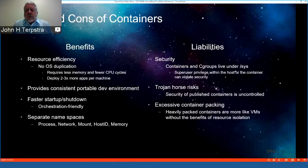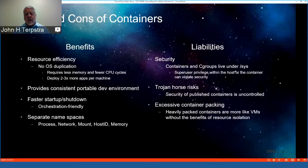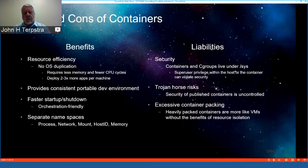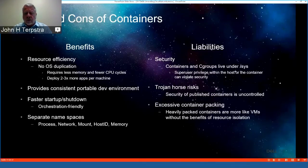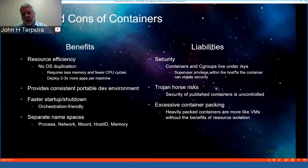Containers do have their own liabilities. Any intrusion upon the host OS that is hosting containers can potentially bring the whole system down. There is also a risk of trojan horses with many published containers in uncontrolled environments. Additionally, excessive container packing builds containers that function more like virtual machines — something to watch out for.